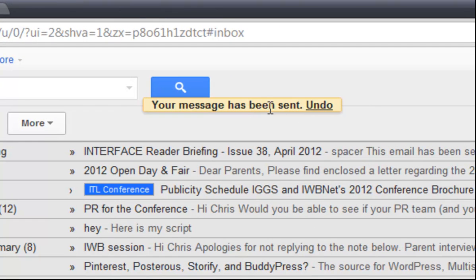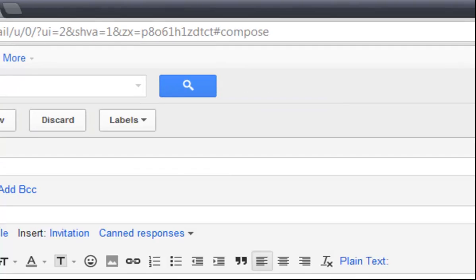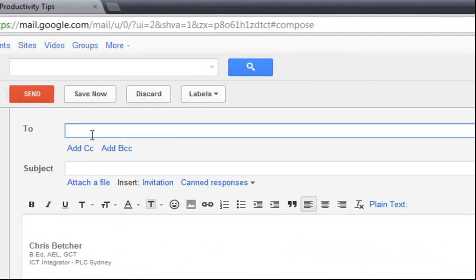It says up here your message has been sent and it has the word undo. Now if I just wait for a few moments here, that word undo will actually disappear like that. OK, now once the word disappears, it's too late to bring it back.